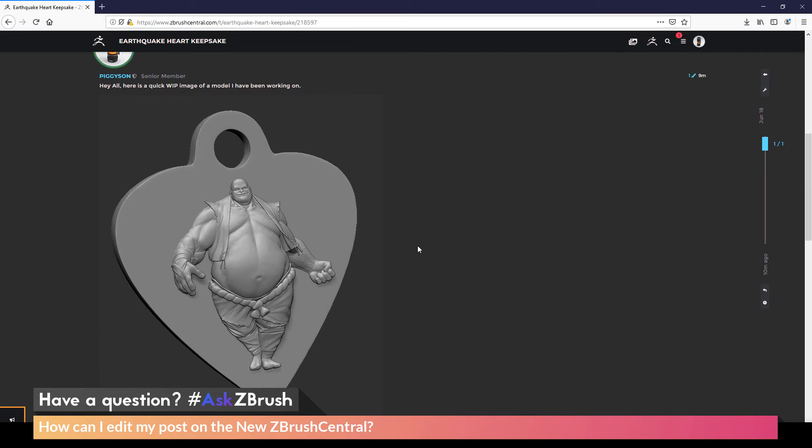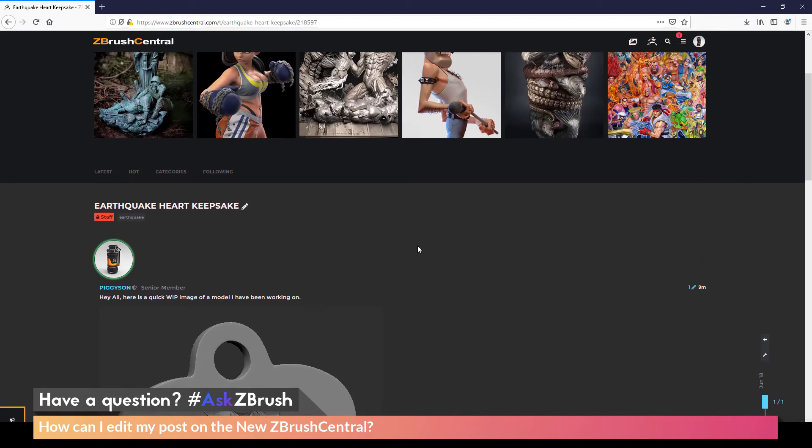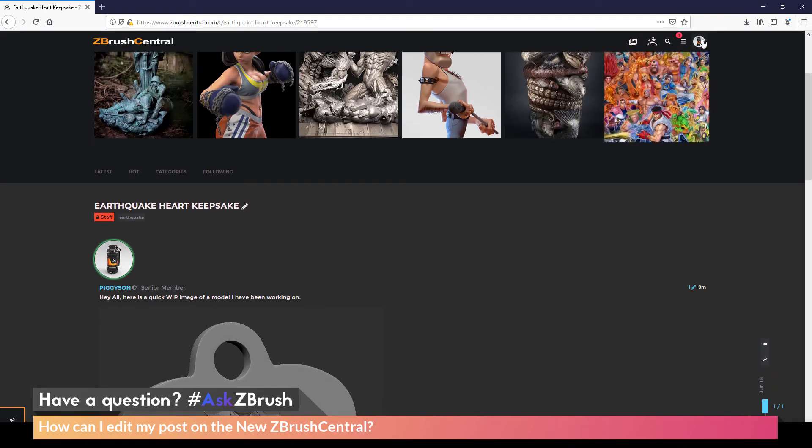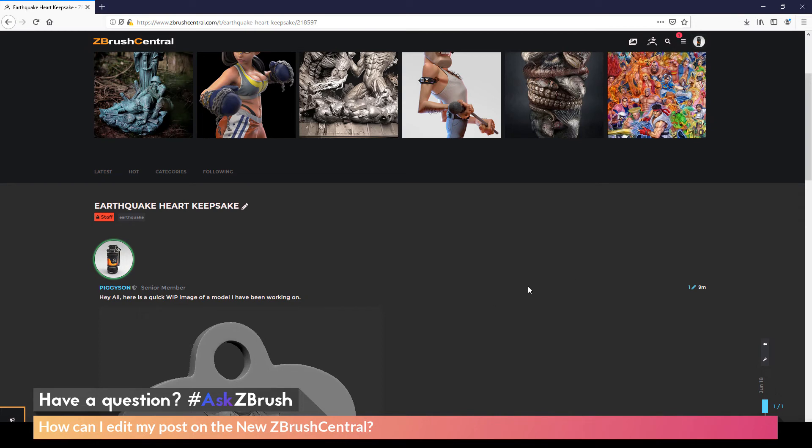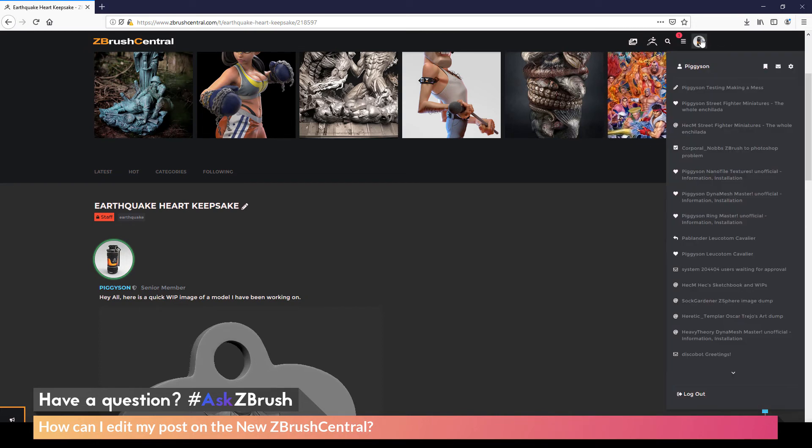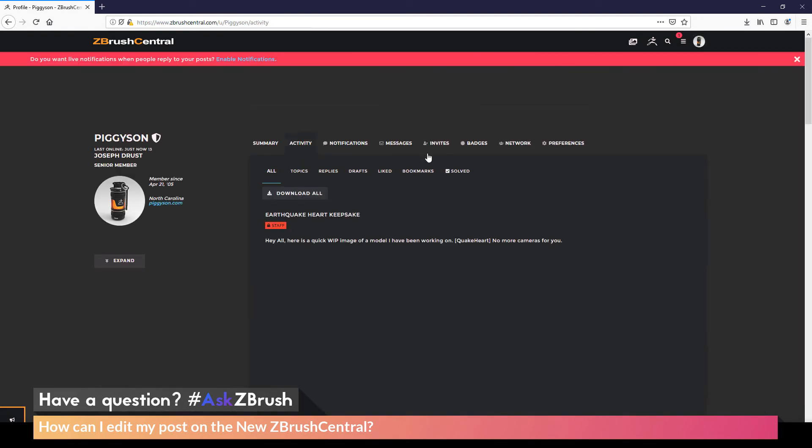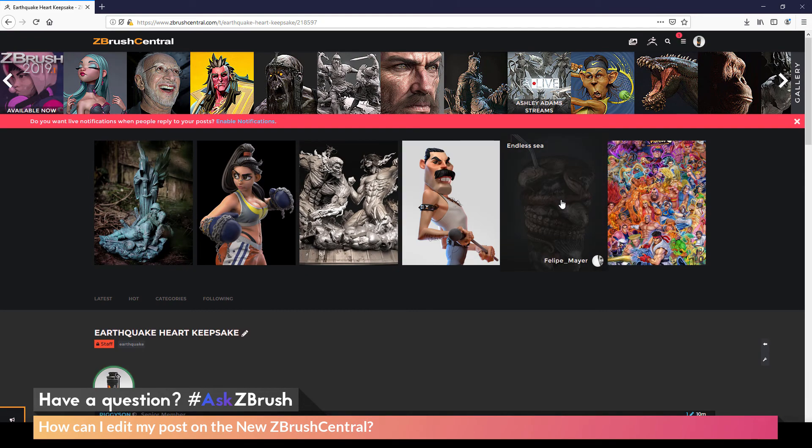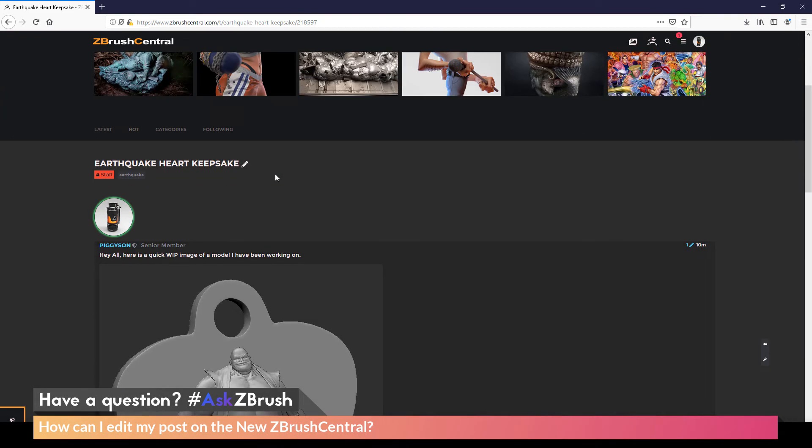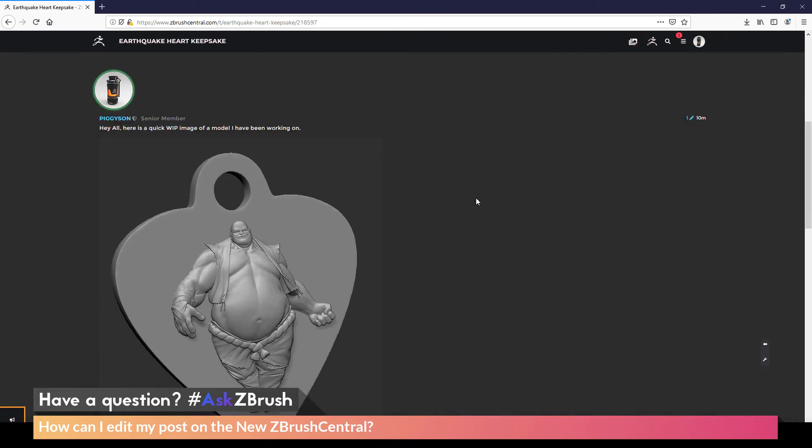So for a quick rundown, to edit a post on ZBrush Central, you first just need to locate the post. You can do this by going to your little icon here on the top of ZBrush Central, clicking on your username. This will then show you the activity of all the posts you have made. You can click on that post, which will take you right to the post you want to edit.